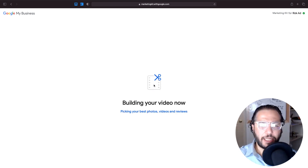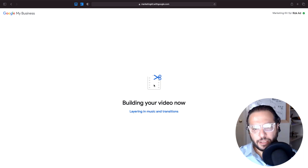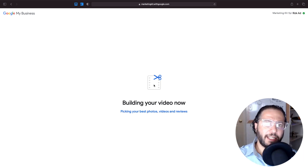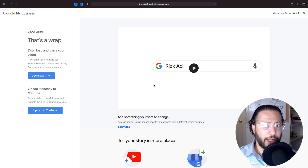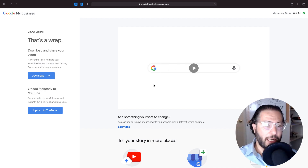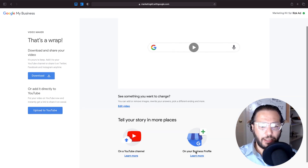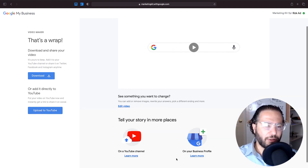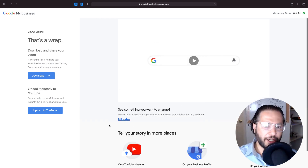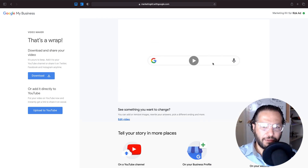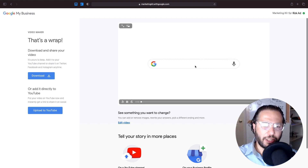After you click the next step, it's going to build and create your video, and then you'll be able to download it and re-edit it. Here's the video — you can download it from here, upload it to YouTube, or take it to your business profile. You can also edit the video right here. I'm just going to watch it real quick.